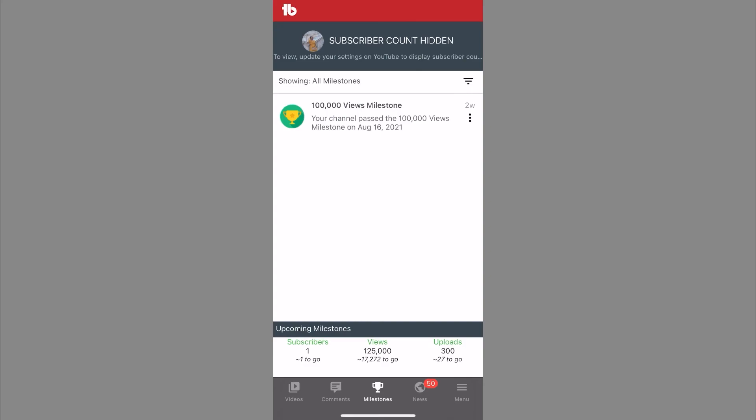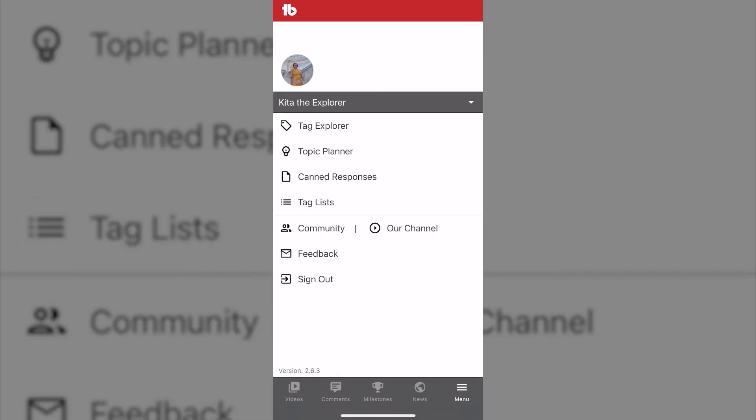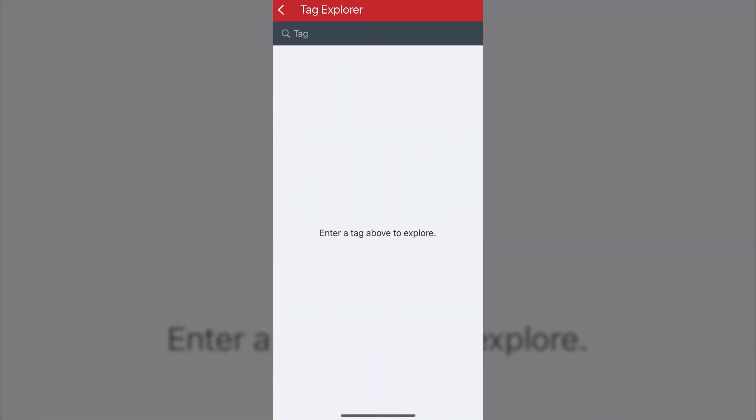Then they have milestones. So as you reach different milestones, you'll get these little awards. You can also click on the news tab and they just have a lot of different breaking news here that may affect your YouTube channel or social media life.